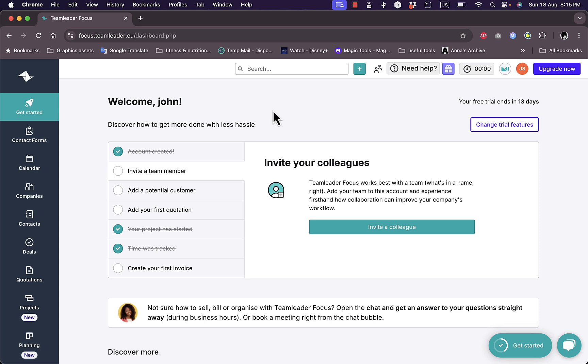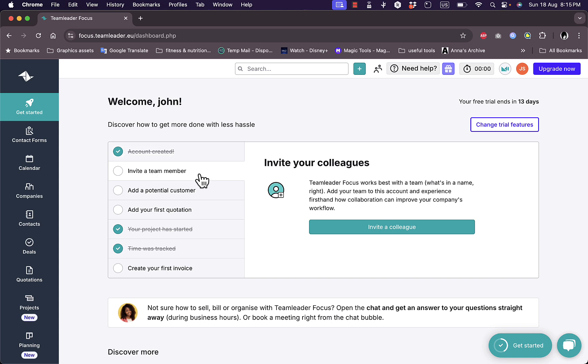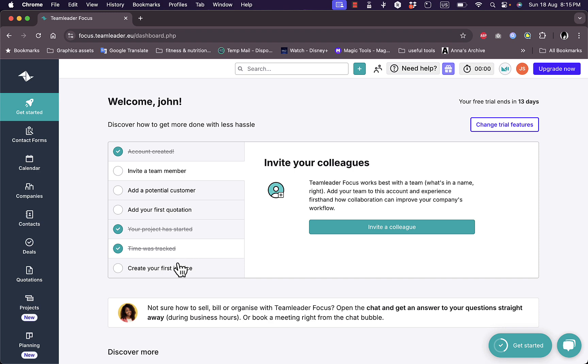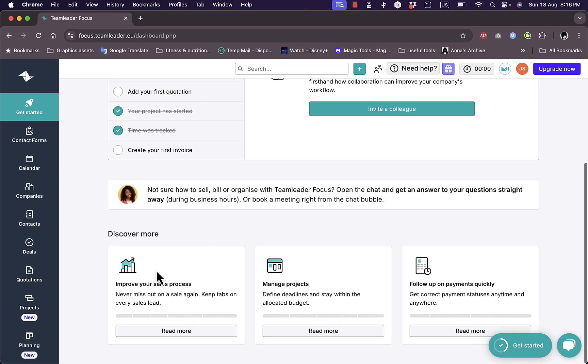So first of all here I'm on the Get Started page where they give me the tasks needed or the steps needed to finish my account. I already created my account. I need to invite a team member or team members in order to create my team, add potential customers, add my first quotation. I already tried creating my first project just was experimenting and I'll show you how to do it. I already tried to track a couple of seconds of time and I also show you how to do this, and I need to create my first invoice.